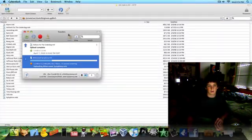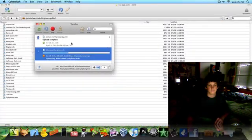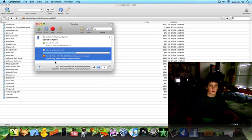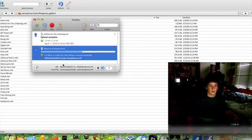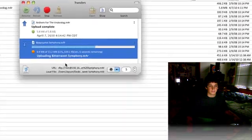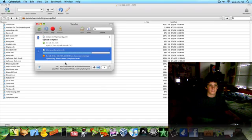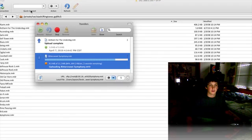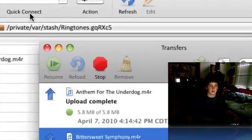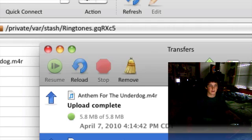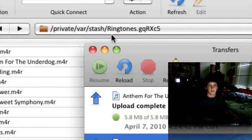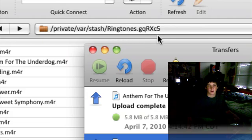And once again, here is the thing. It's from the slash, private, and then var, and stash, and then ringtones.blahblahblah.